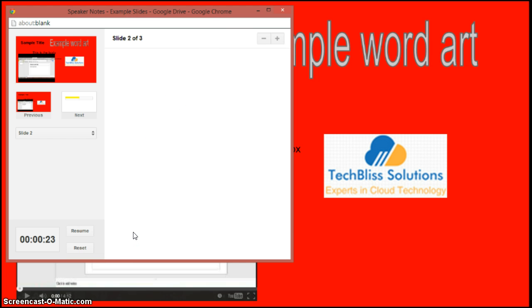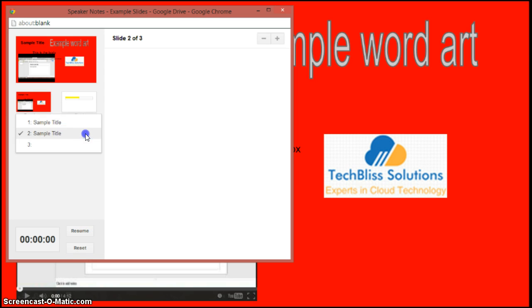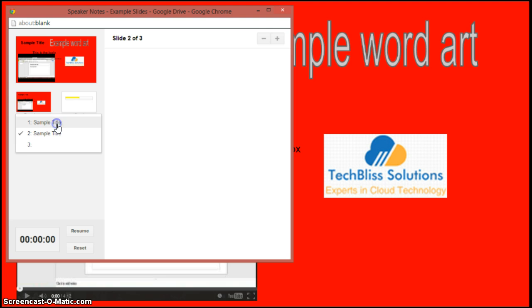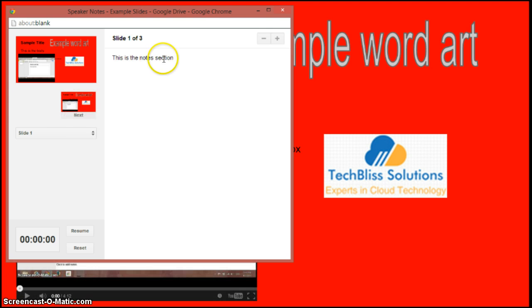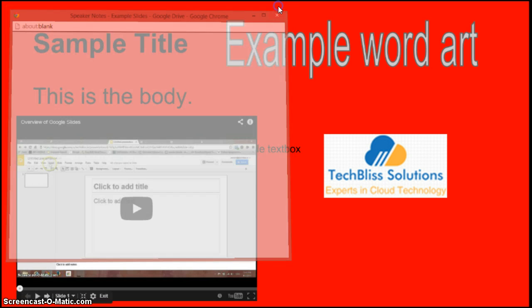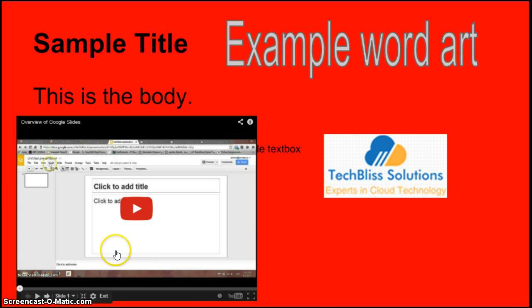I just go to reset again and go to the first. See, it again appears. So in this way you can see the notes along with the slides.